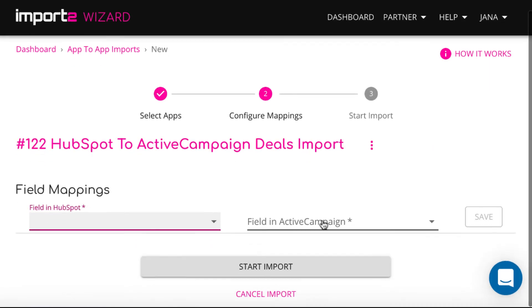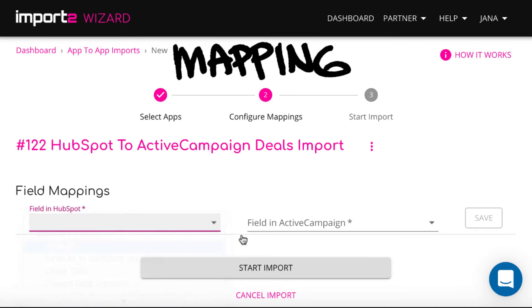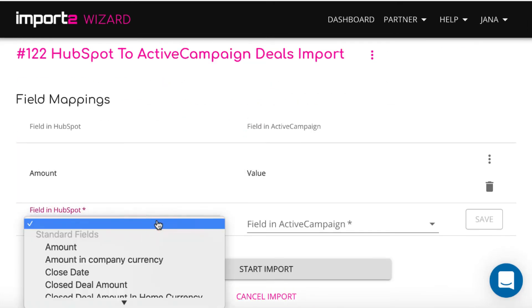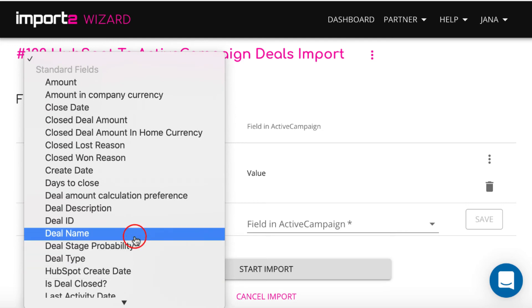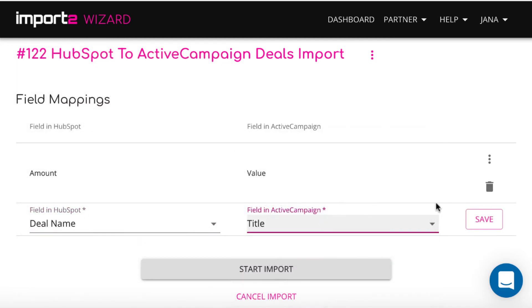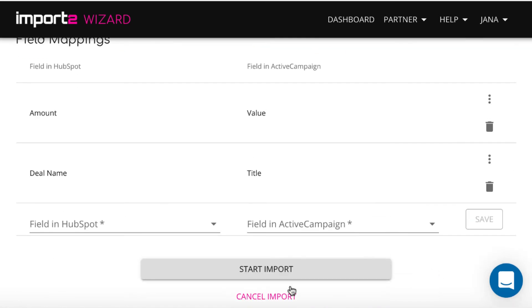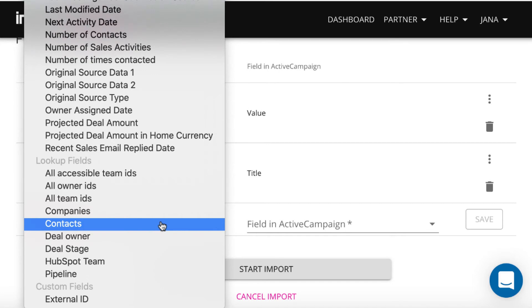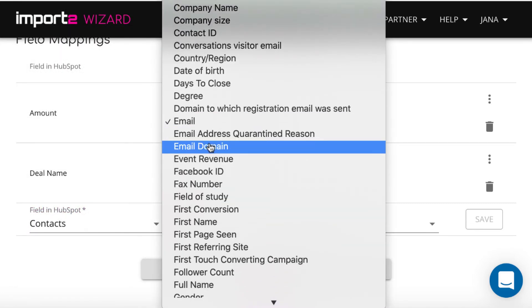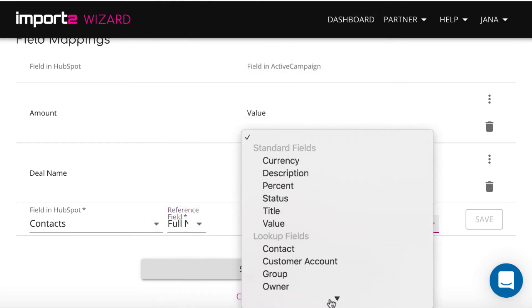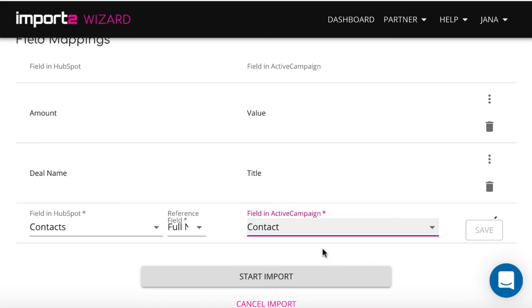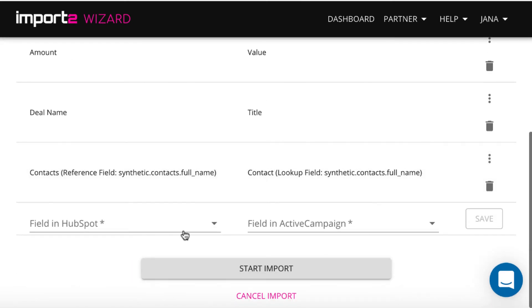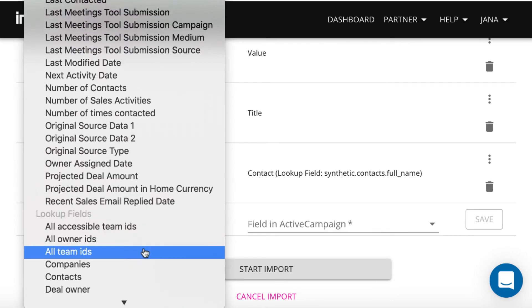On the next step, I use dropdown menus to select data fields in HubSpot, the app you import from, and the corresponding field in ActiveCampaign. This is called mapping. To start with, map the deal title and value. Also, ActiveCampaign requires each deal to be linked to a contact. Make sure that in the app you import from, deals have contacts connected to them and that you have contacts in your ActiveCampaign account. To create links between deals and contacts, I map the contact field from the lookup field category and select the full name. It means the wizard will find contacts by full name in your ActiveCampaign database. I also map the deal owner and deal stage under the lookup fields category.